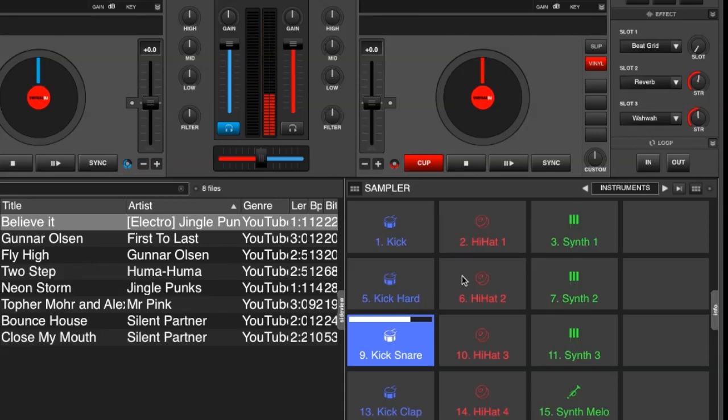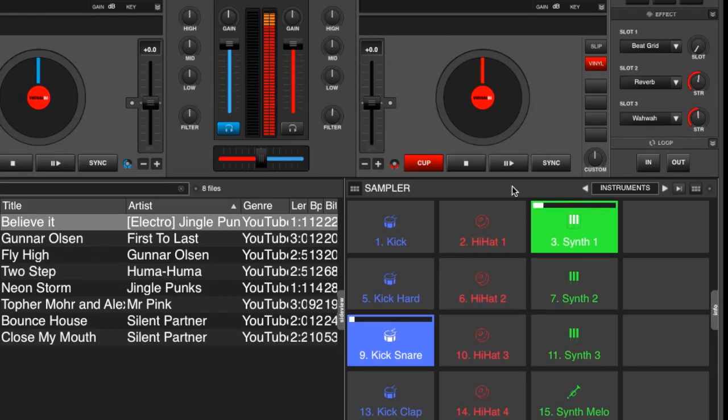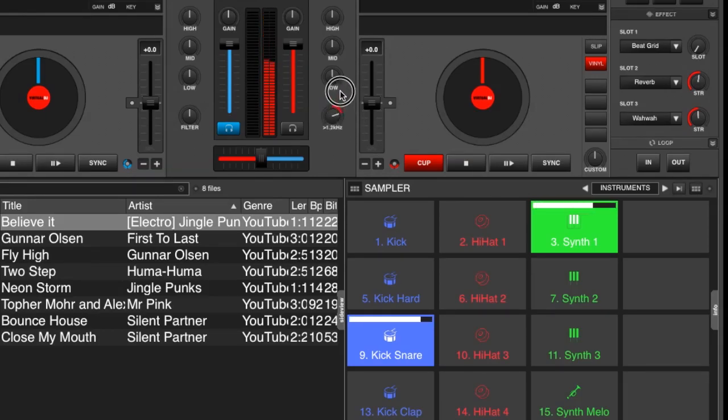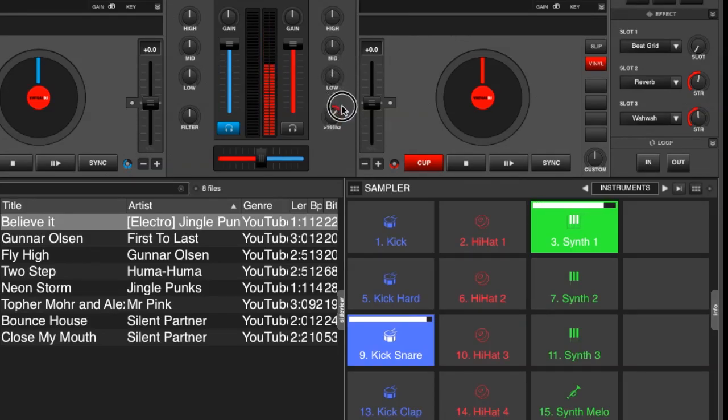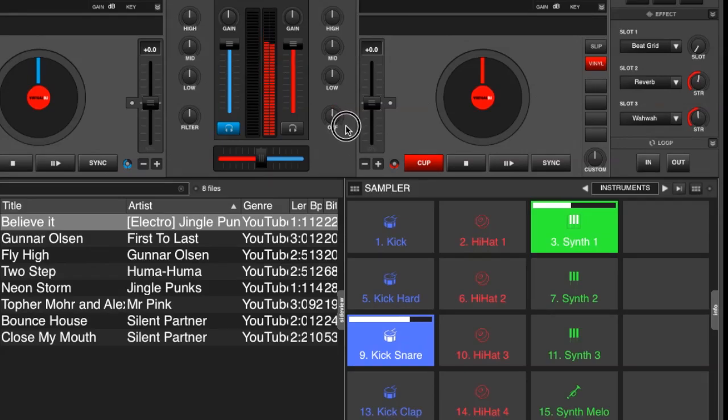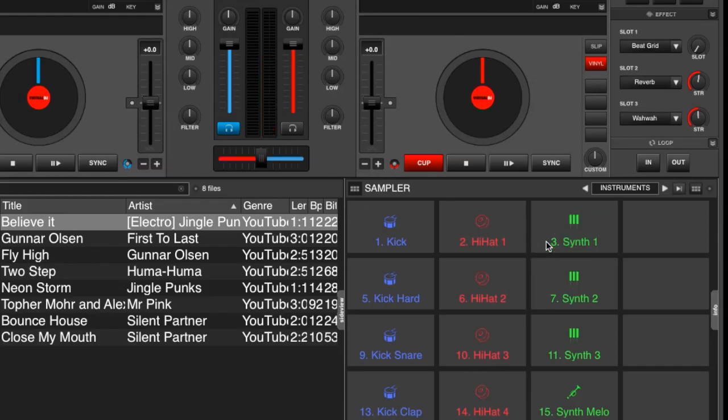And this works on the entire sample bank. So if we add a rhythm to it and put a filter on, it affects everything in that actual sampler.